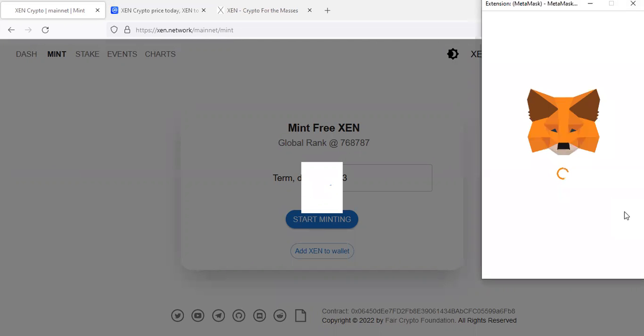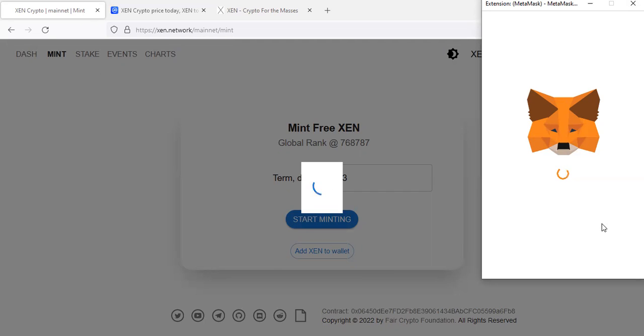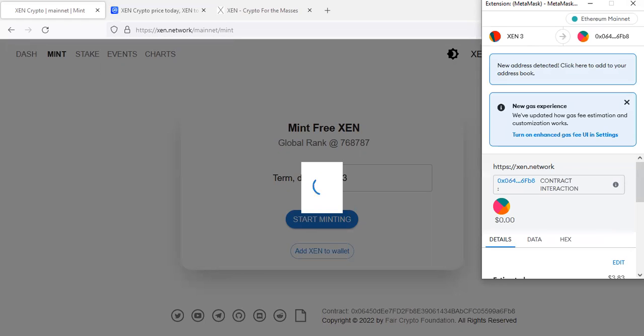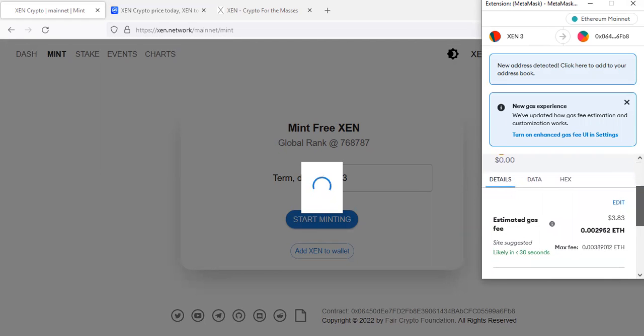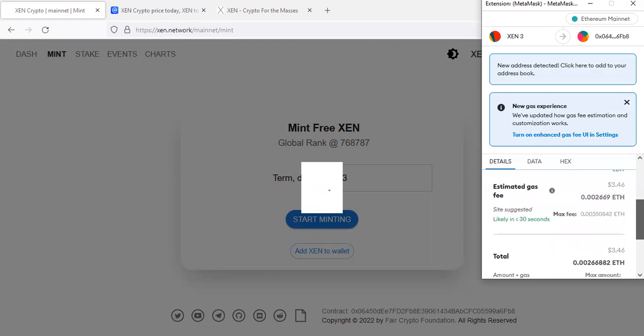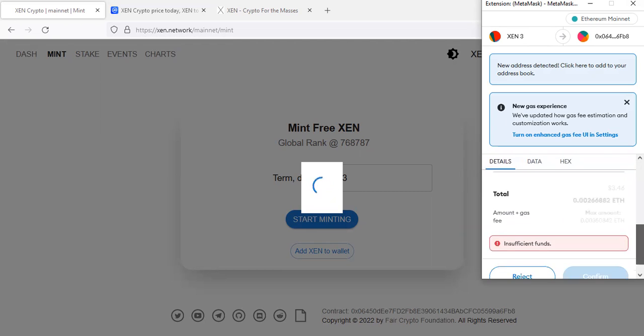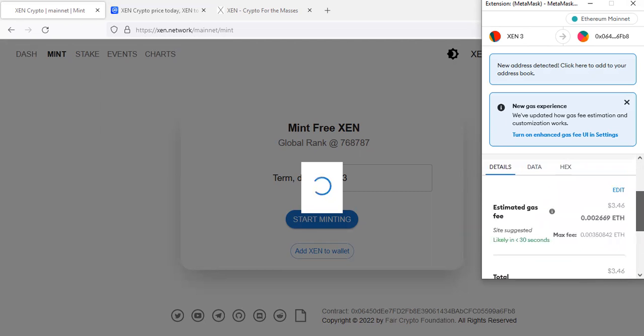That's why I told you guys you need gas fees. You need some Ethereum in the wallet to cover for the transaction fees. So you come here and confirm your transaction. They will charge you some gas fees for the transaction.